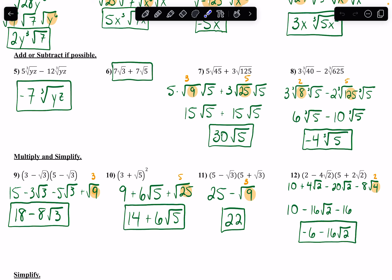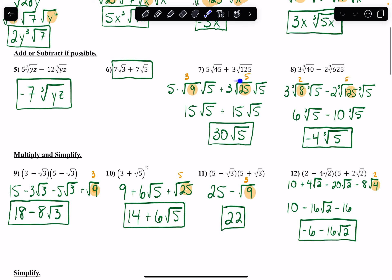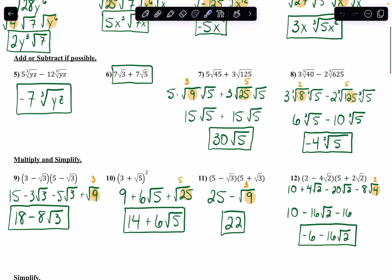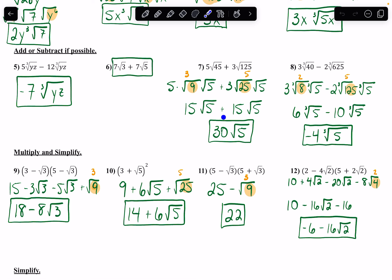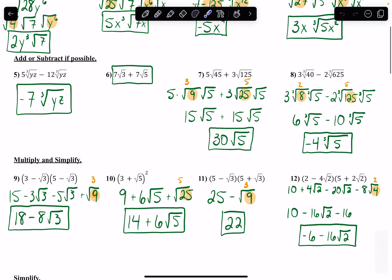With 7 and 8, initially it looks like you can't combine, but what I can do is simplify the radicals first and then see if what's left under the radical sign is the same number. So I'm going to split 45 into 9 and 5, and split 125 as 25 and 5. The 5 out in front times the square root of 9, which is 3, gives me 15 — and then the radical 5 stays. So 15 radical 5 plus 15 radical 5.